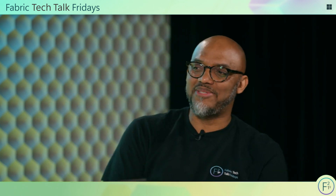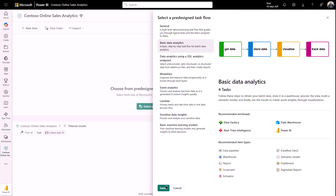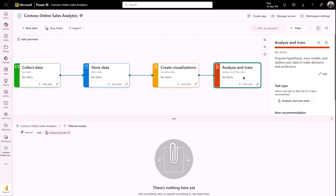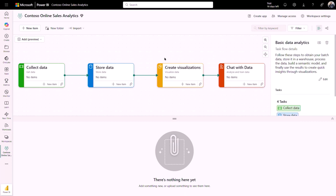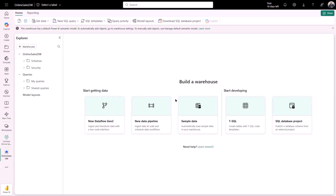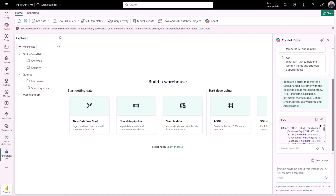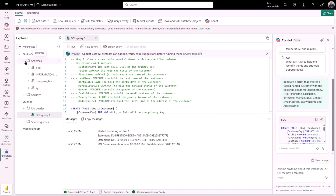Let's head over to my laptop for a demo. Here I am in my Contoso sales workspace. I'll use the basic analytics pre-designed task flow to build my analytics solution. This task flow is an excellent starting point for designing and deploying various data solutions, and I can modify it to suit my organization's needs. Once I have my starting point, I can use the task flow to select the necessary items for the solution. To get started, I'll create a data warehouse to store all my data.